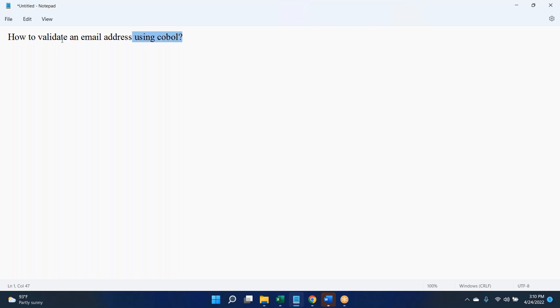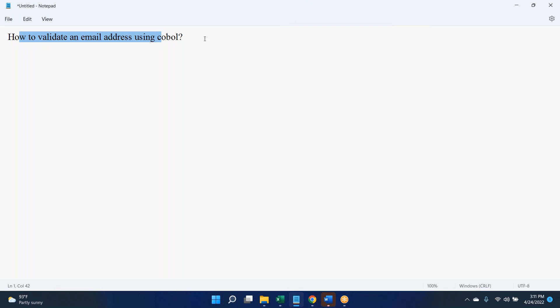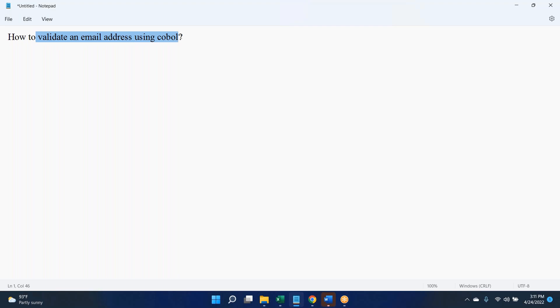How to validate an email address using COBOL? I'm not sure in what context this question is there. Is anyone here who posted this question? If you say yes, then I can get more clarity. I'm considering no one is here.